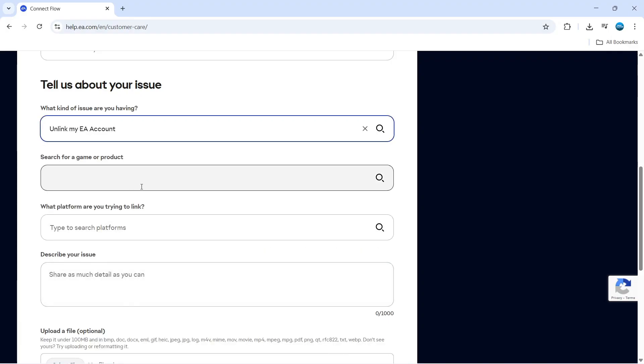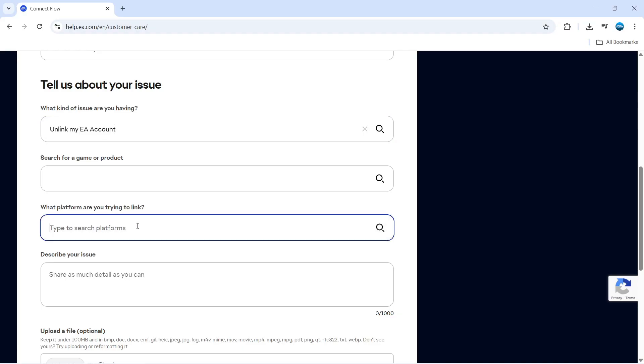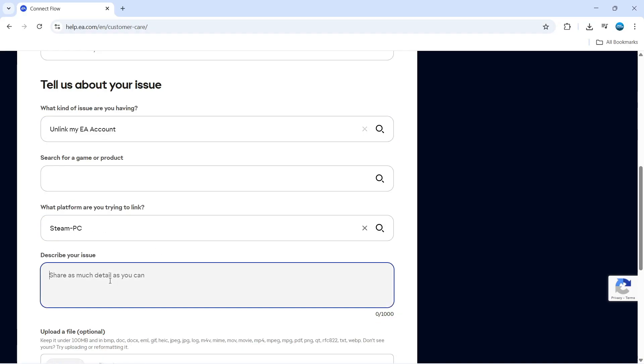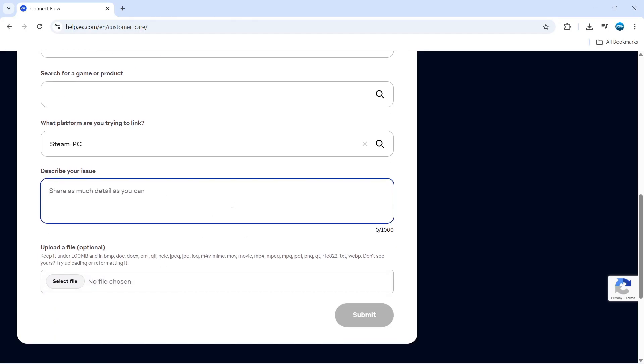This box here you can leave blank. On the platform that you're trying to link, go ahead and select Steam. If you type that, it's going to say Steam PC. And again, you just want to describe your issue down here.